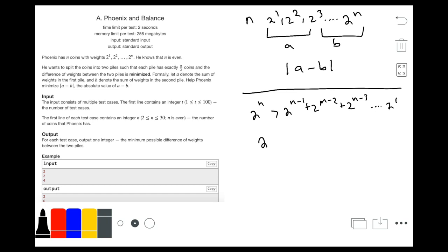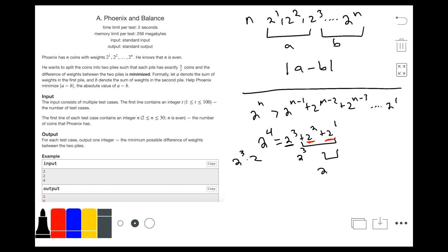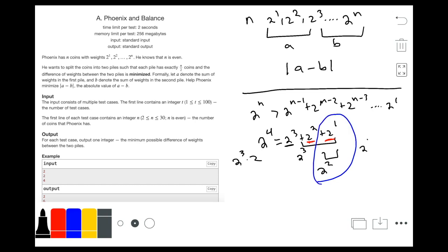We can prove this by taking an example. Let's say we have 2 to the power 4, and set it equal to 2 to the power 3, plus 2 to the power 2, plus 2 to the power 1. For even this to be equal, the right-hand side would need to be 2 to the power 3 plus 2 to the power 3, because 2 to the power 4 is just 2 to the power 3 times 2. Continuing the cycle, we'd also need another 2 to the power 2, but 2 to the power 1 is unequal to 2 to the power 2, so the strict inequality holds.